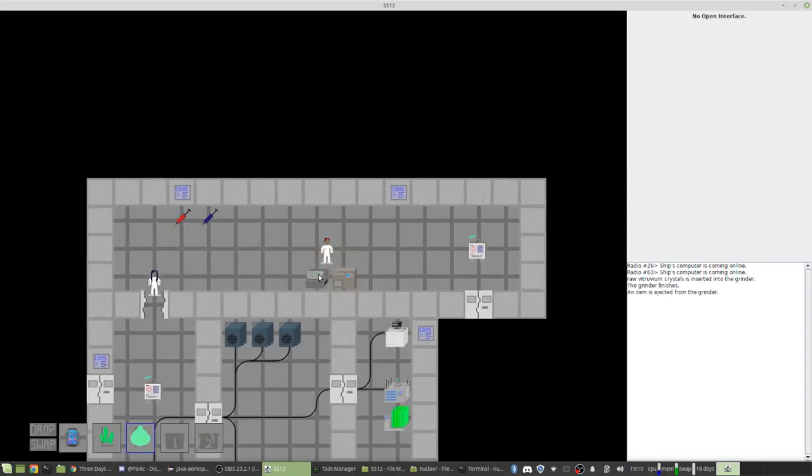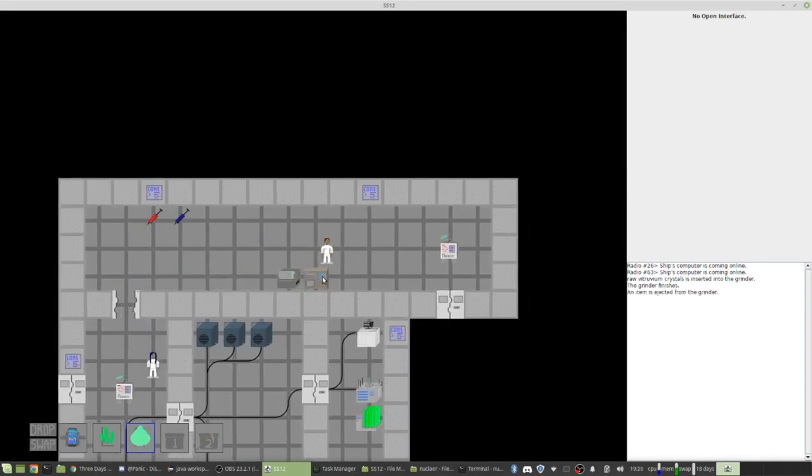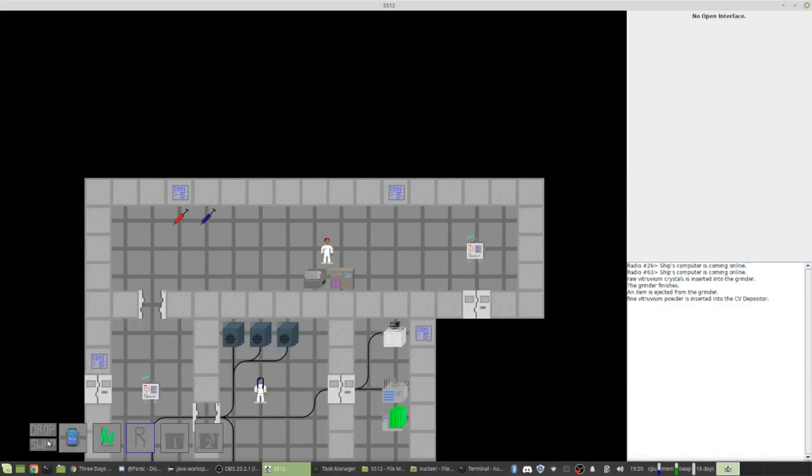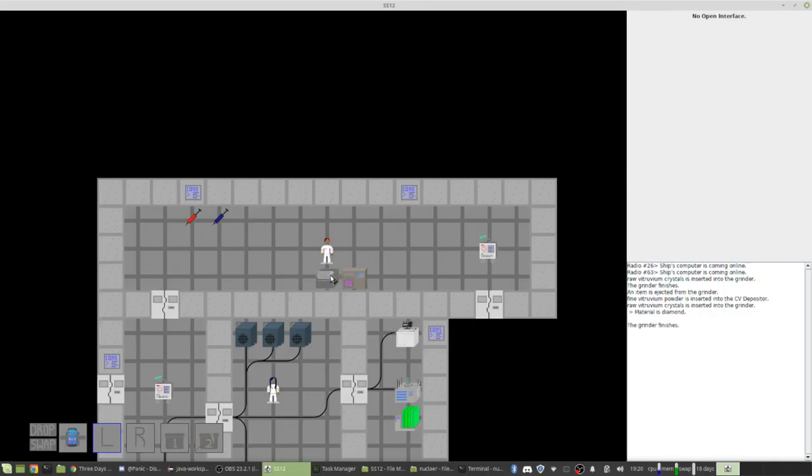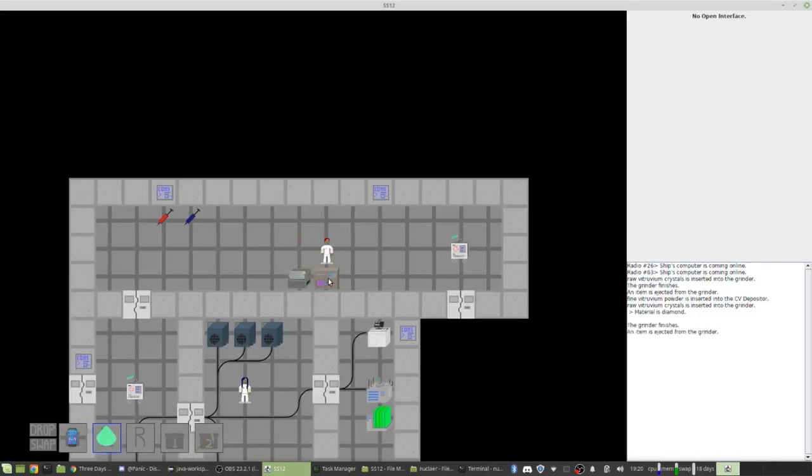But for now, I'm getting all this stuff working. So basically, what I just did is I took this material here, the Vitruvium that I mined, I put it in this grinder. No, yeah, the textures are wonderful, right? And then it's ground up into powder, and then I put it into this machine, which basically converts it into a sheet. There's like science-y ideas behind it, but I'm not going to explain it in this video.